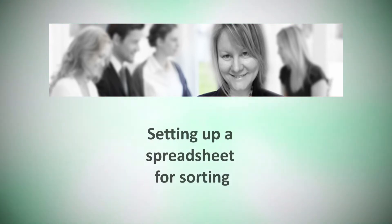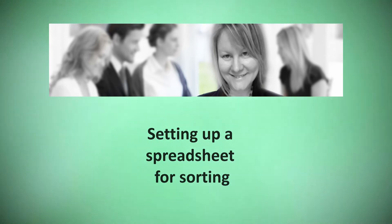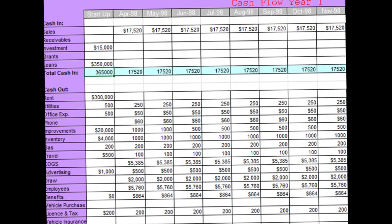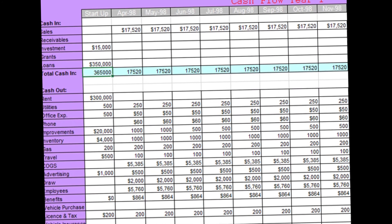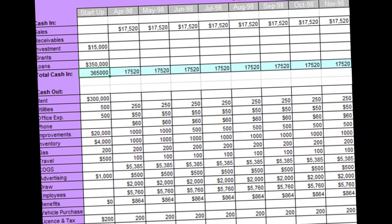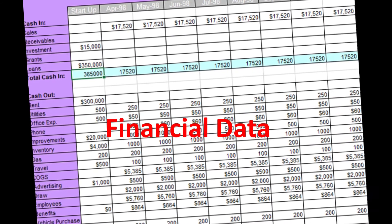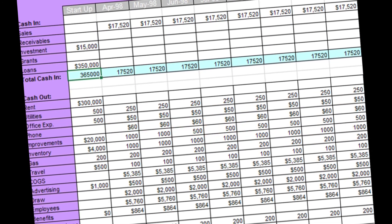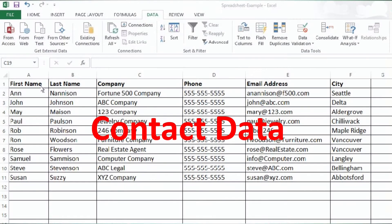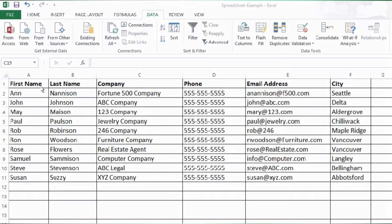Setting up your spreadsheet for sorting. Before you sort a spreadsheet you have to ensure that it's set up properly. Working with contact data in a spreadsheet is different than working with spreadsheets for financial purposes where you may have some highlighting, colors, and other identifying sections throughout the spreadsheet. With contact data we just want a very plain format. The only part that should be formatted is the column headers, which should be bold. All the other text should be very plain with no formatting.